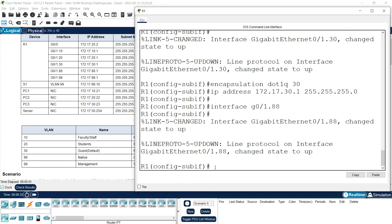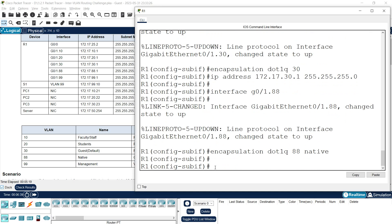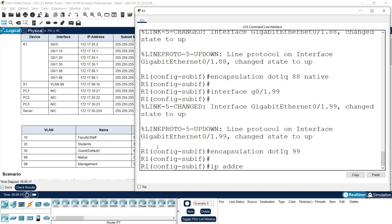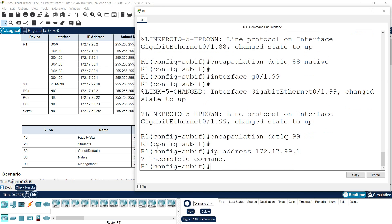The sub-interface g0/1.88 should use 'encapsulation dot1q 88 native'. Then the last sub-interface is 'interface g0/1.99', 'encapsulation dot1q 99', and set IP address 172.17.99.1 with subnet mask. After that we confirm the configuration is complete.